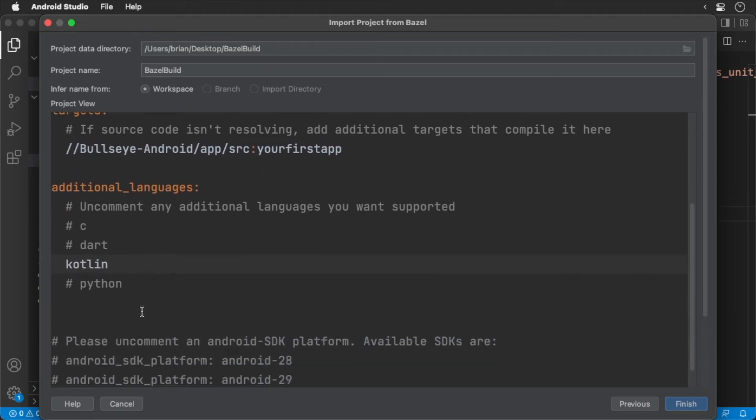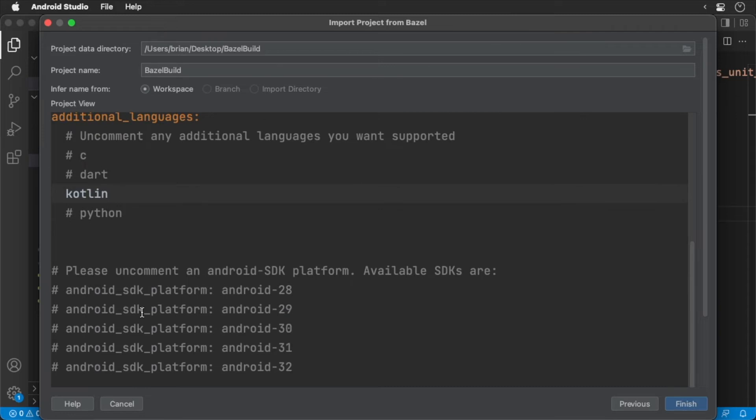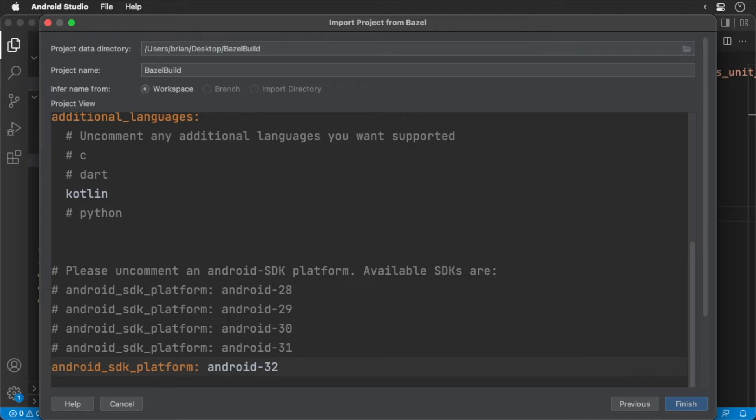Finally, we'll also need to designate our platform. In our case, we're using Android 32. Now we have our app configured. Click the finish button.